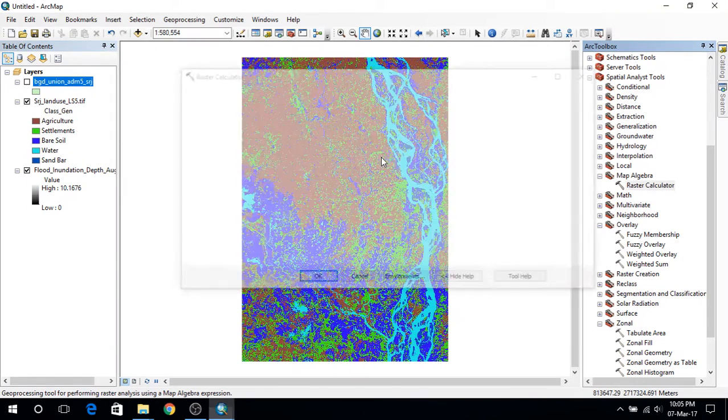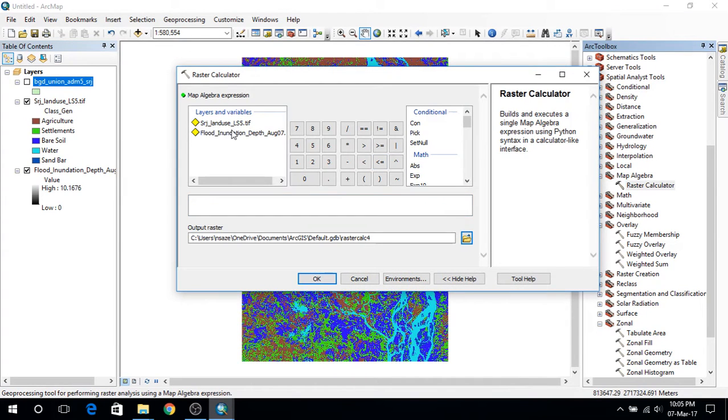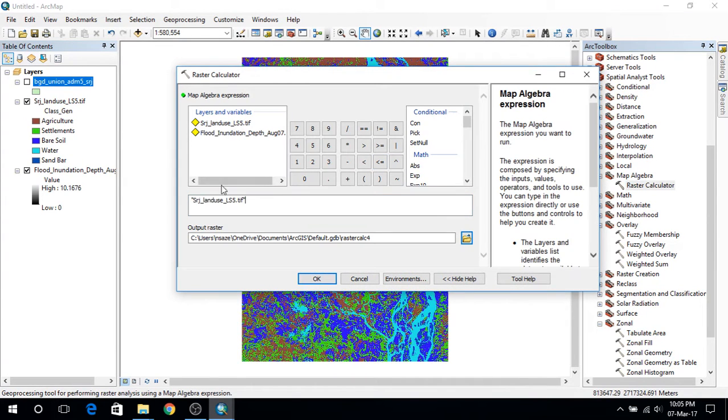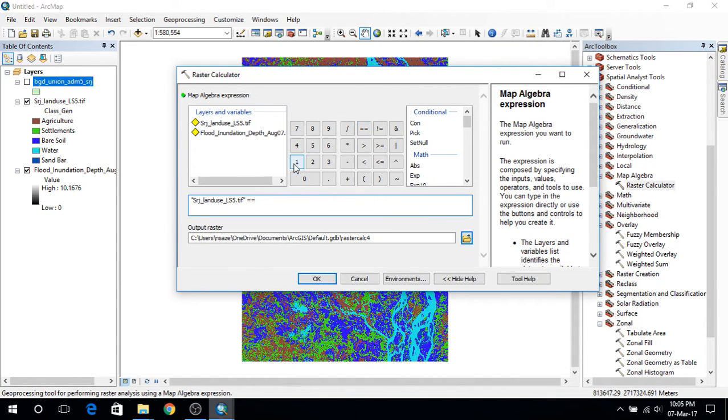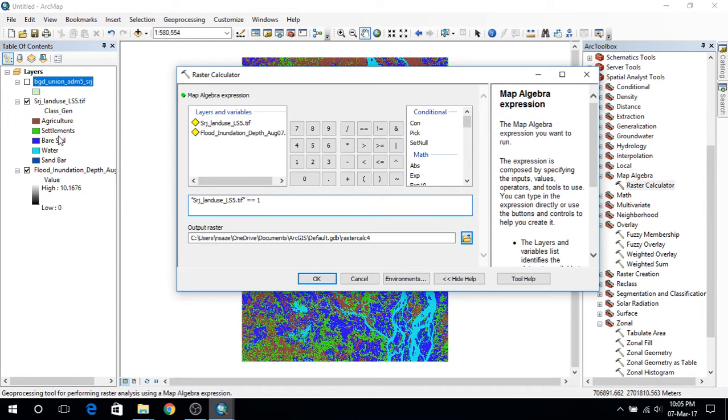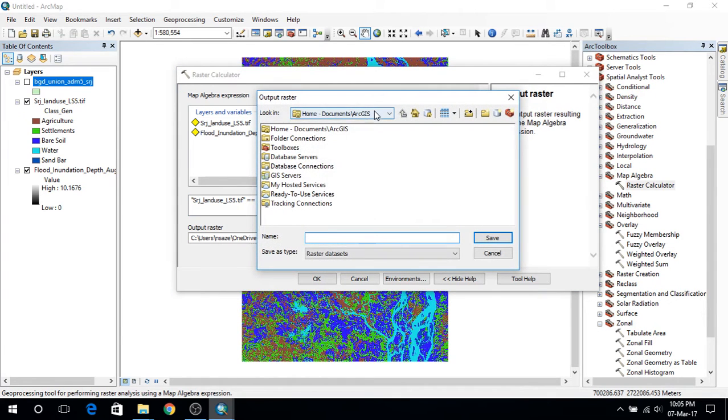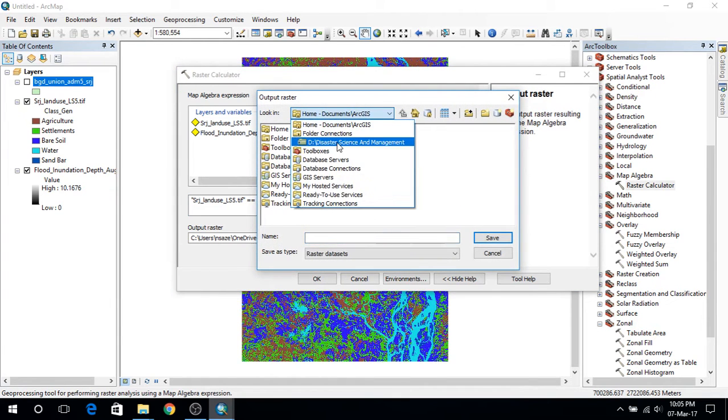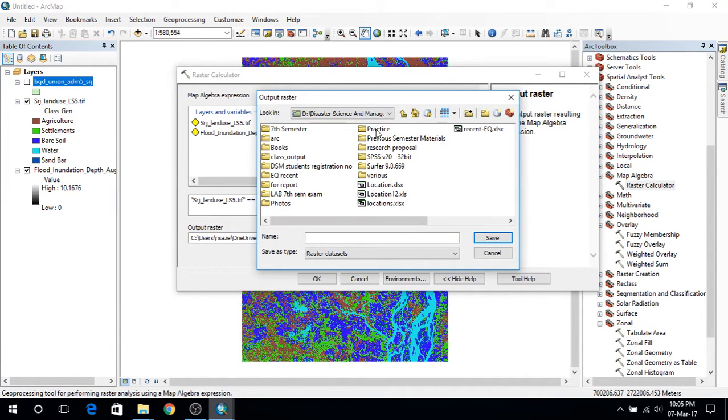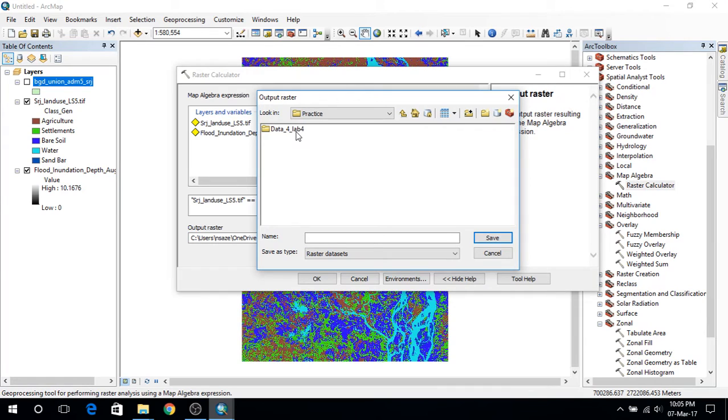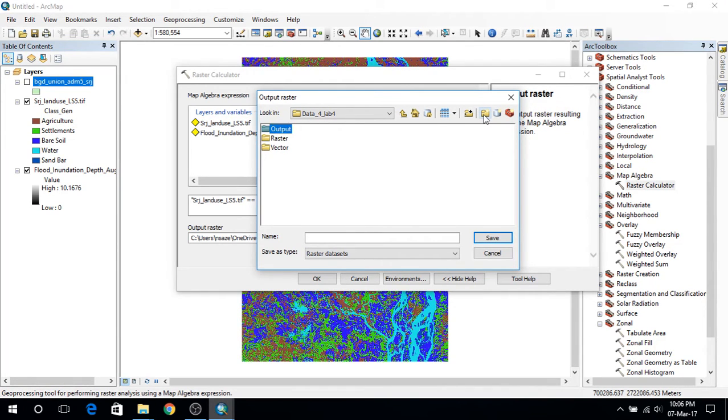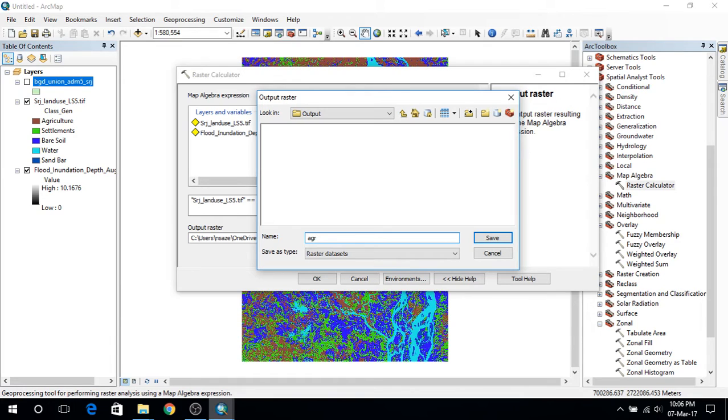First I will be using the raster calculator and here I will use the Shirajgan's land use raster layer which equals to one. I will be using this function to take out the agriculture and I am going to create a folder. I will be creating a folder named outdoor. And here I will go and type agriculture.